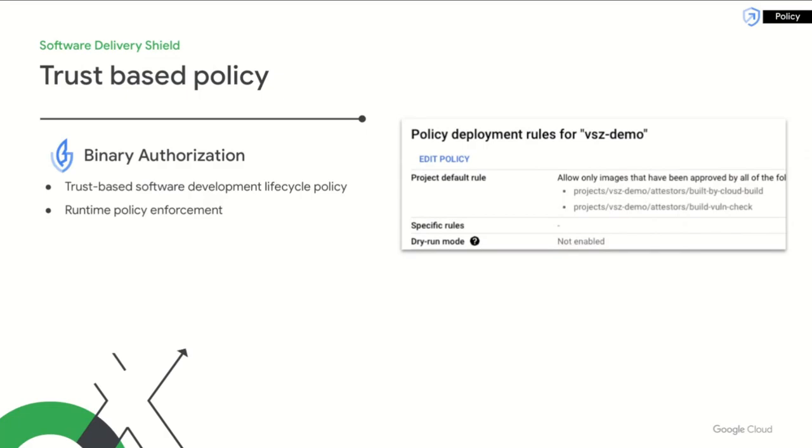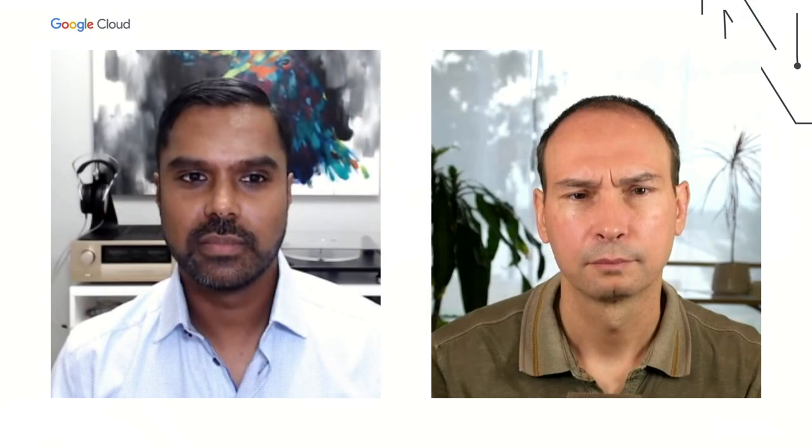Finally, binary authorizations trust-based policy system can be used to turn all these security insights into actionable policies. With trust-based policies, you can create attestations for specific processes that need to be followed or for tools that need to be used before applications can be permitted to run. These policies can then be applied and enforced on runtime such as GKE and Cloud Run. Now, Victor will show you how everything comes together.